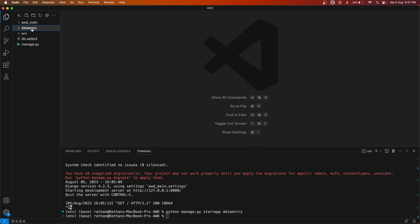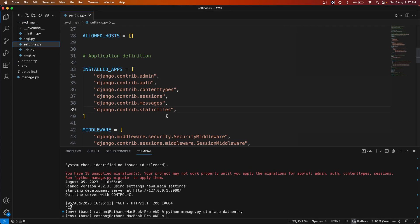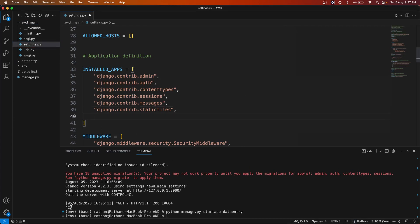As you know, once you create the app you first need to go to the settings and register this app — say `data_entry`. Then in order to create the custom command, you have to go to this app directory.